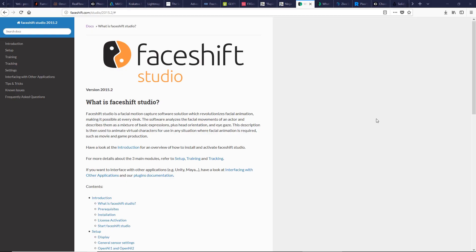FaceShift is a standalone application for making facial mocap with a low cost. It has a cool plugin for Maya. It receives data from FaceShift and applies it in real-time for your model inside Maya. For more information, take a look at FaceShift documentation.